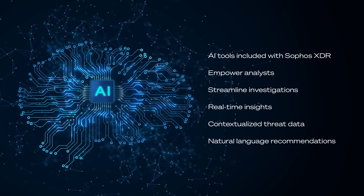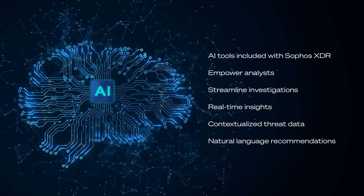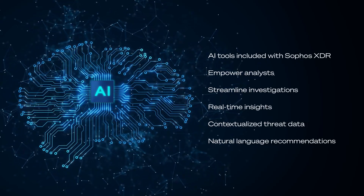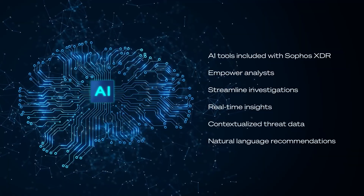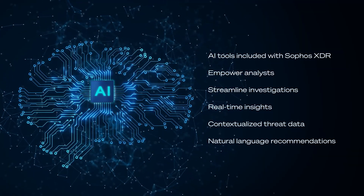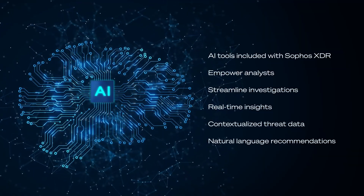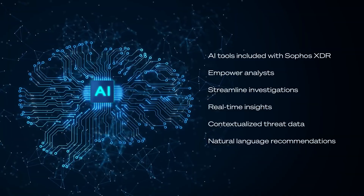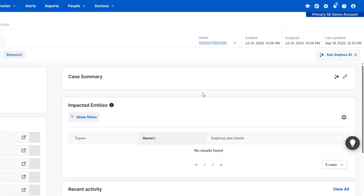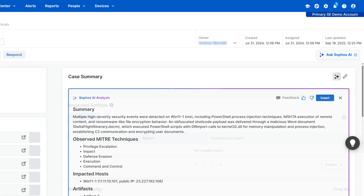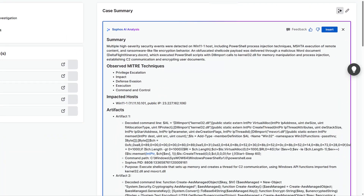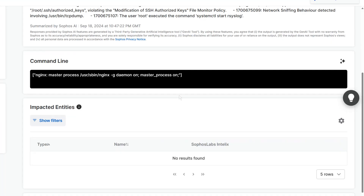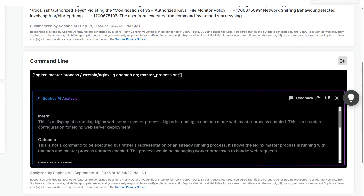AI tools, included with Sophos XDR, empower your security analysts and streamline investigations by providing real-time insights, contextualizing threat data, and offering natural language-driven recommendations. AI Case Summary provides an easy-to-understand overview of detections, helping analysts make smart decisions fast. AI command analysis delivers insights into attacker behavior by examining commands that create detections.